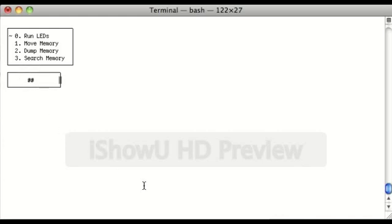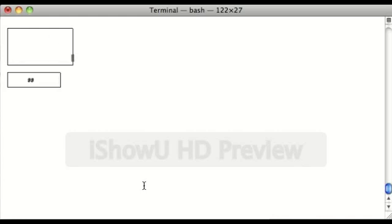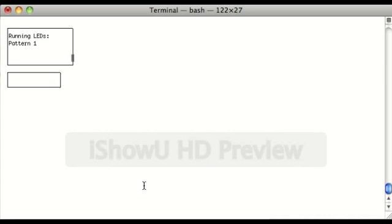So one example you can do is run the LED test, and that will display patterns. So let's enter that, and it will display running LEDs and the first pattern, and it's going really slow because I've slowed down the process just to make it easy to see.